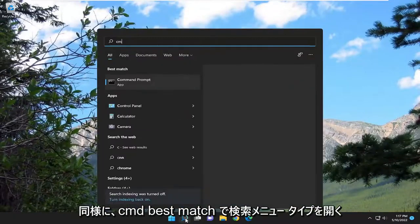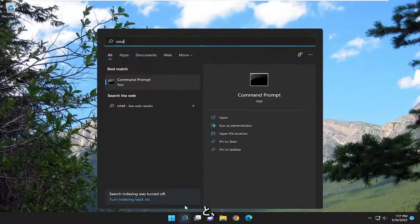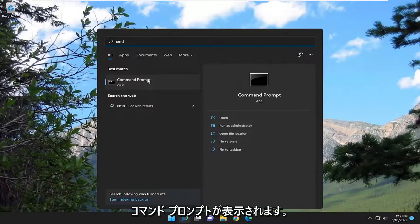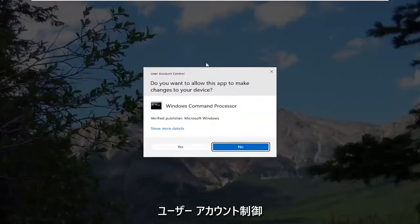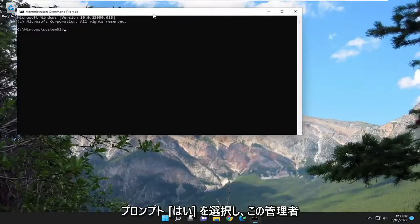If you open up the search menu type in CMD. Best match will come back with command prompt. Go ahead and right click on that and select run as administrator. If you receive a user account control prompt, select yes.